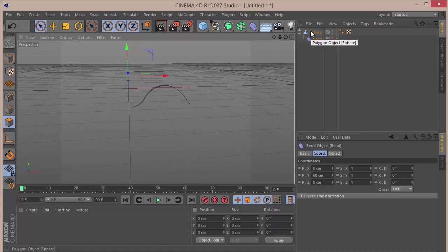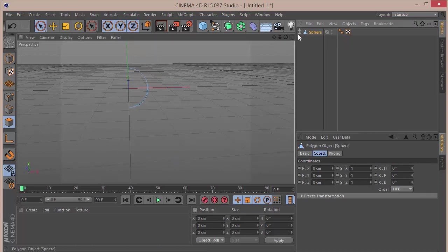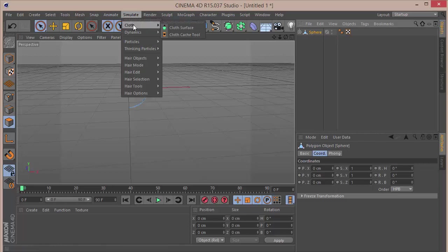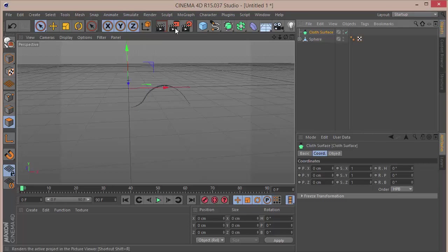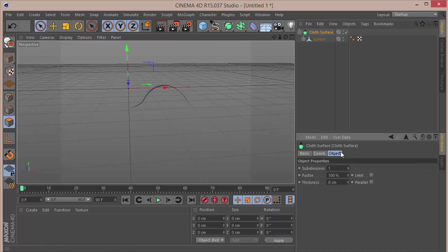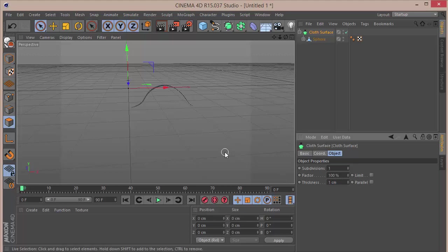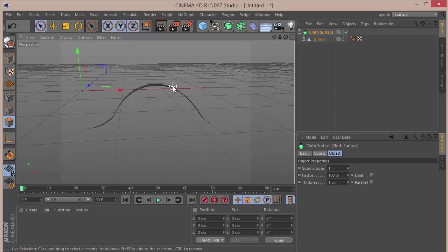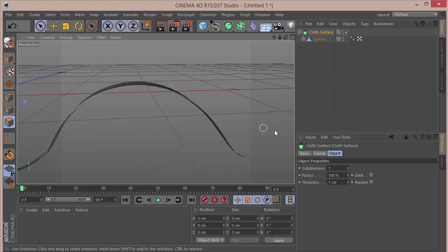So that it doesn't come in our way. Then I'm going to go and follow this and go to Simulate > Cloth > Cloth Surface. I'm going to drag the sphere inside the Cloth Surface. In the Object tab, I'm going to set the thickness to 1.